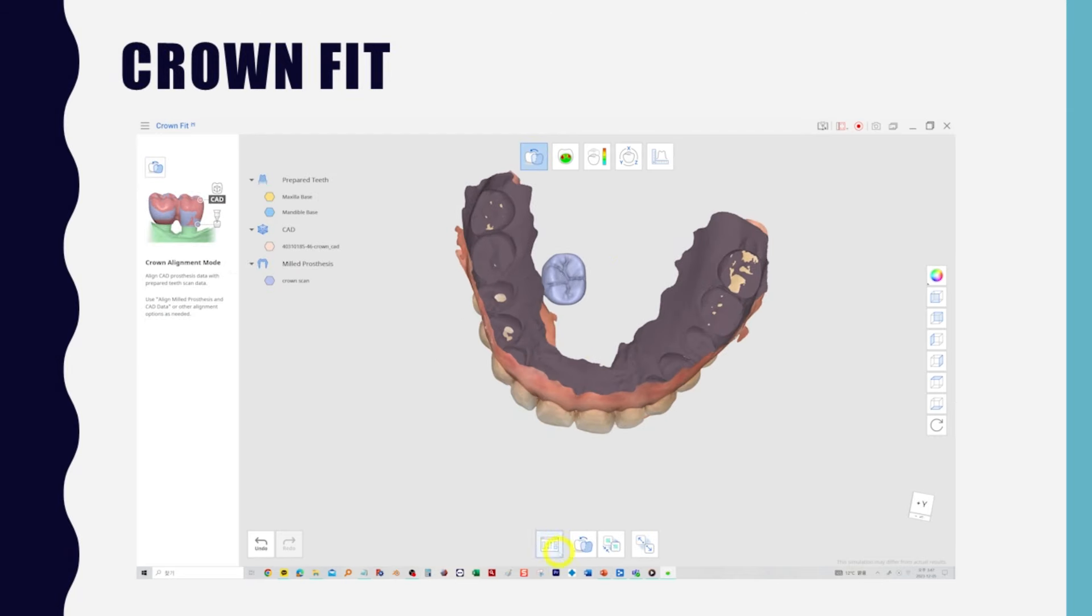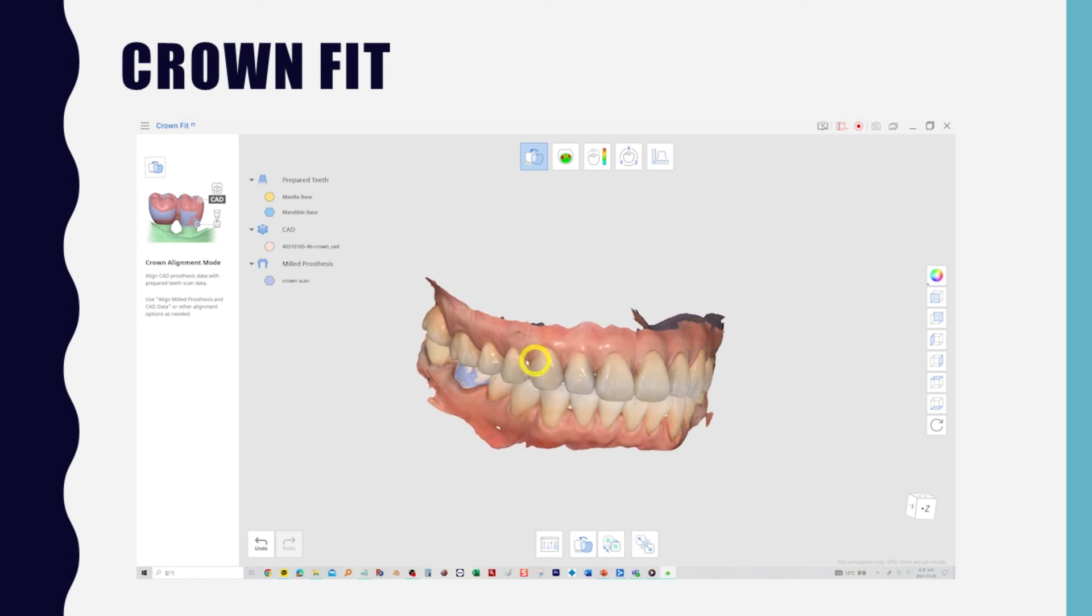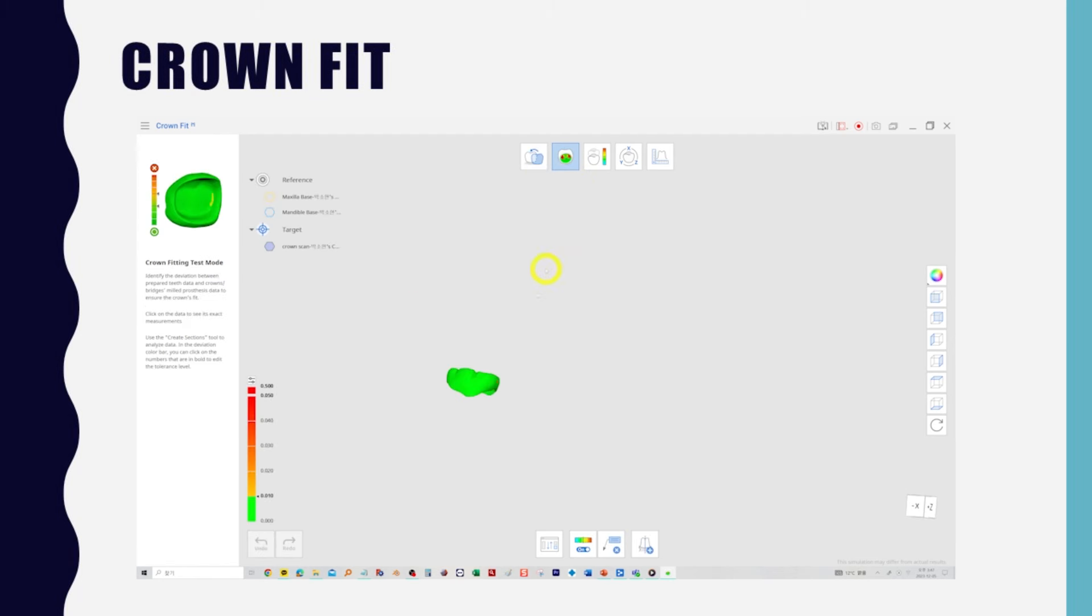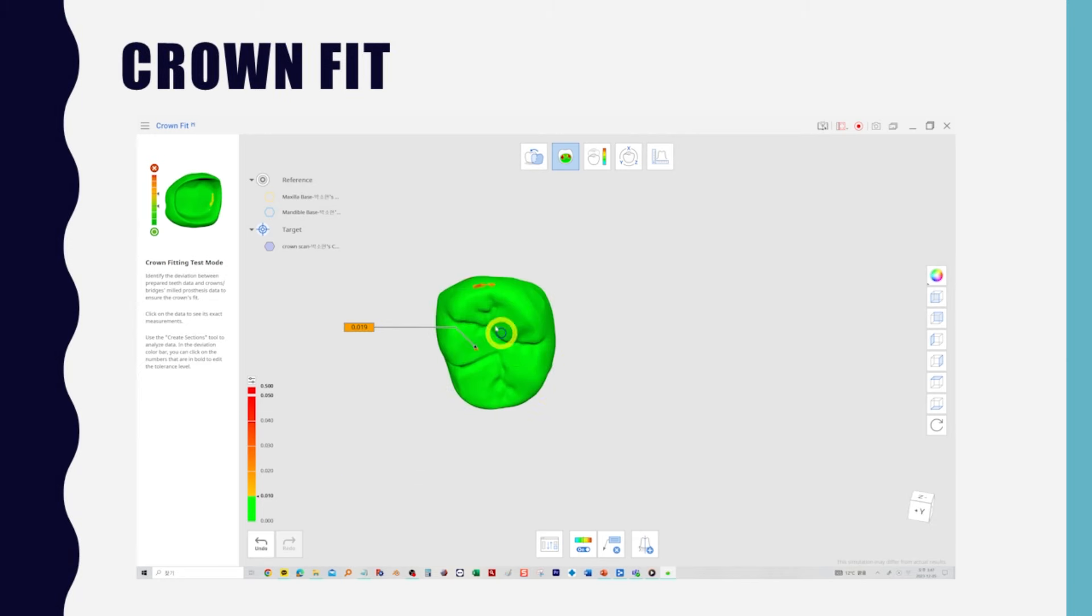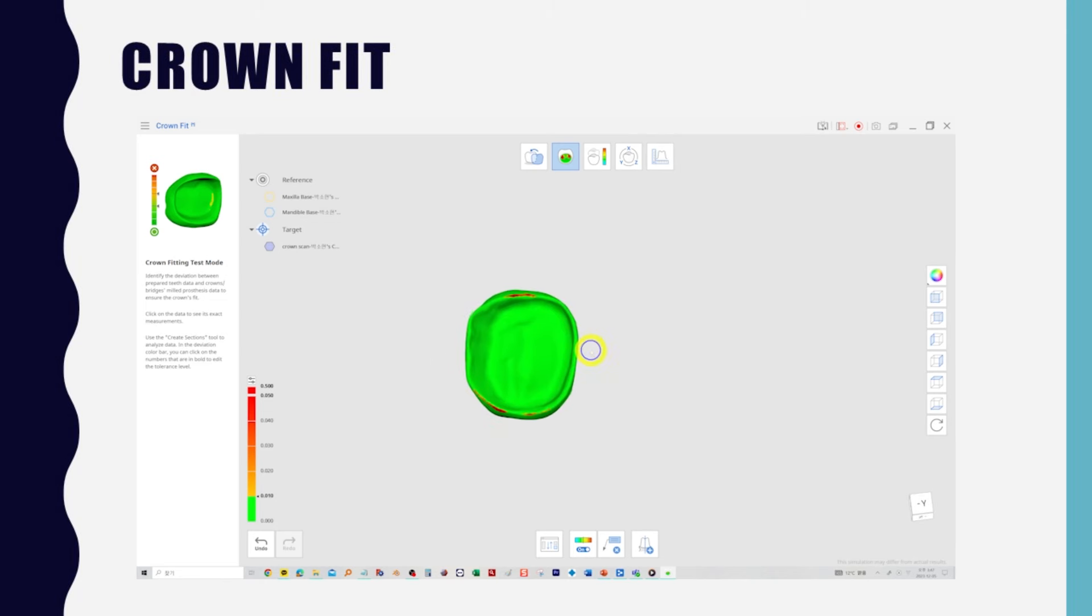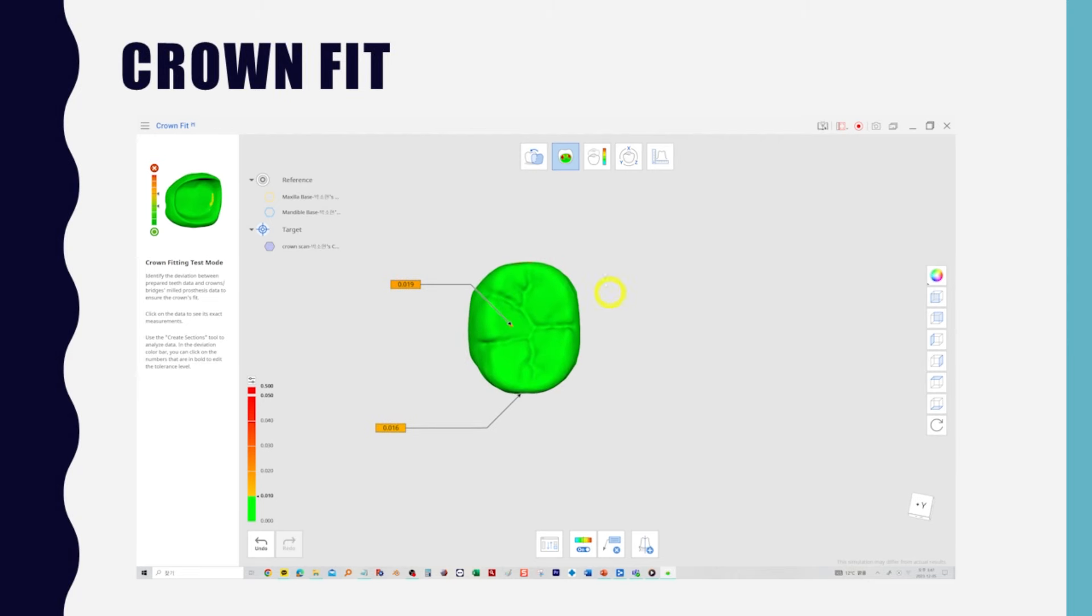Align the scanned crown to the design file using the crown alignment feature. This will show you where the inner and outer surfaces of the crown touch the scan file. This indicates the area and strength of the early contact on the inner surface and the adjacent surface, as well as the location and degree of occlusion.